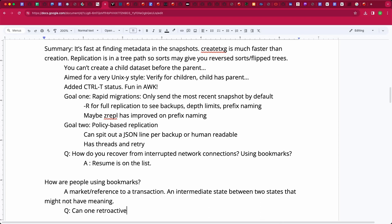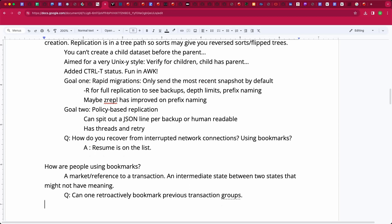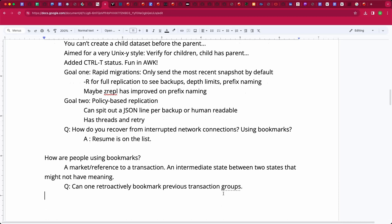Stew and Greg haven't looked at bookmarks yet either. Bookmarks arrived later in ZFS's life, so countless tools and projects don't use them — that's true of many ZFS features. We have good things but they haven't trickled into the tools consuming them. Worth looking into.